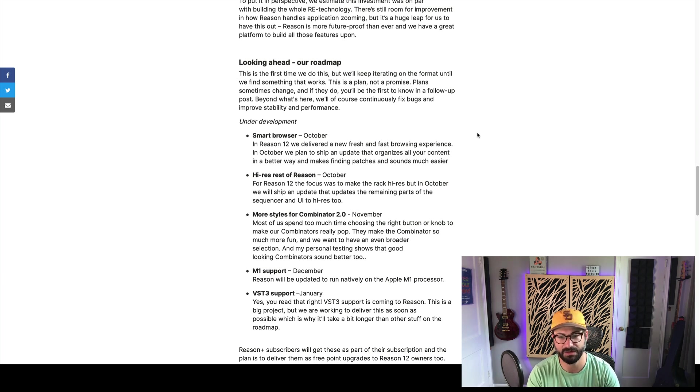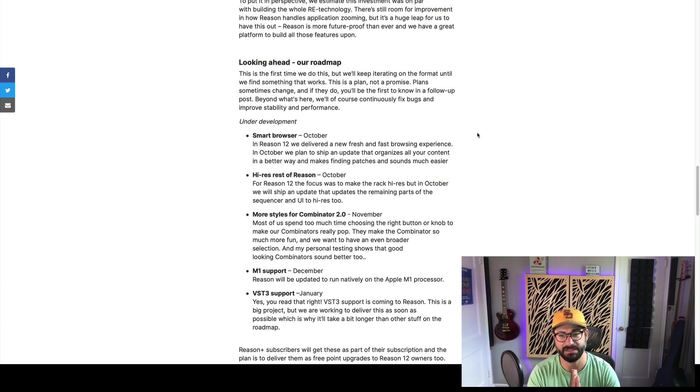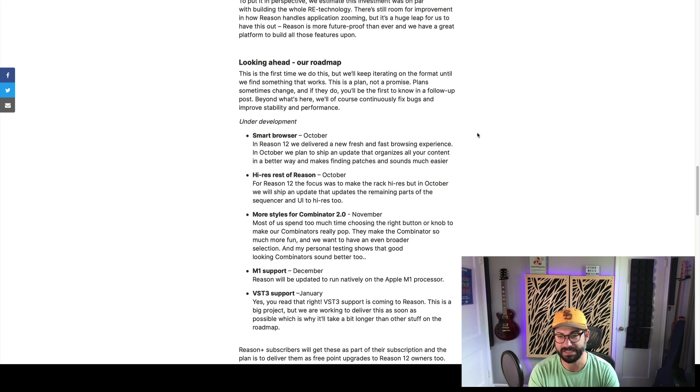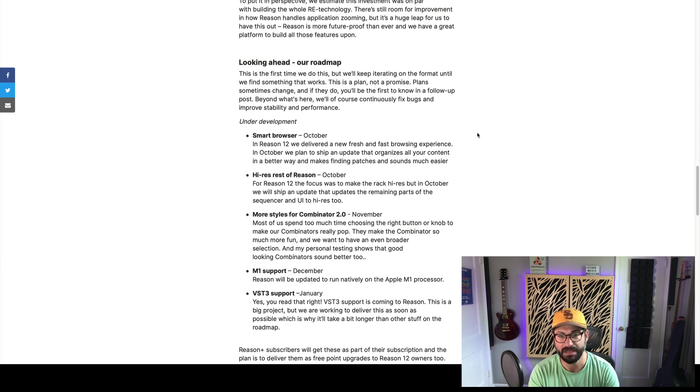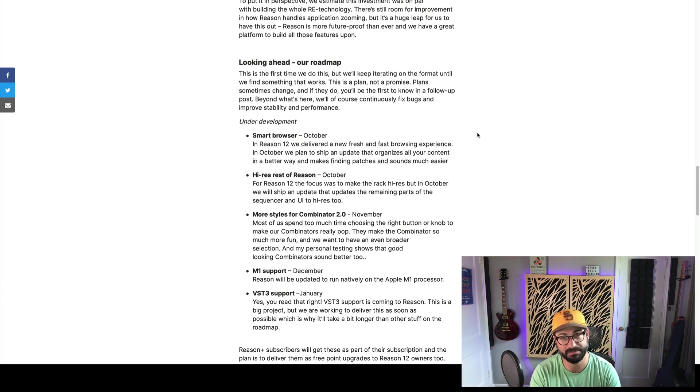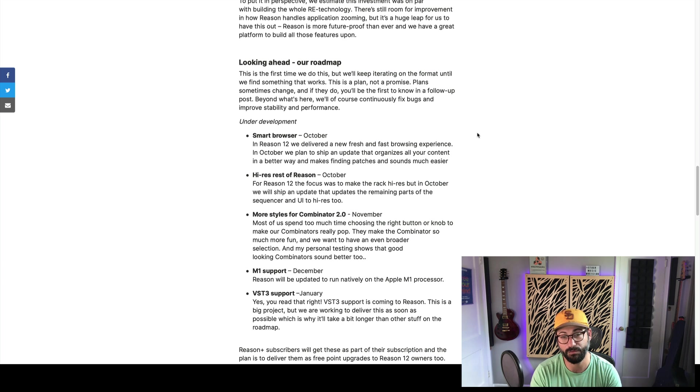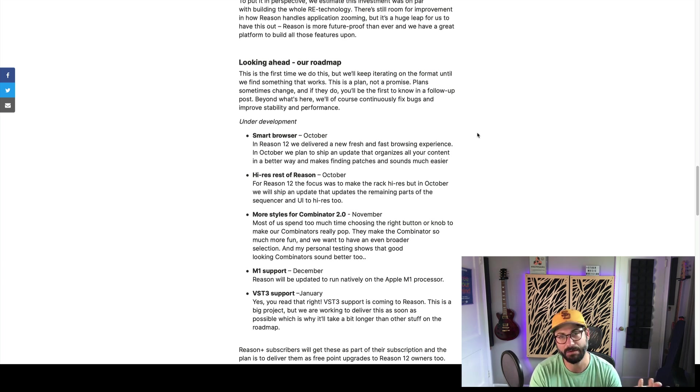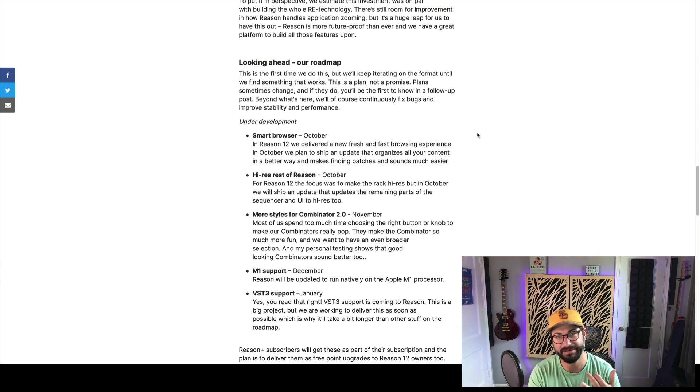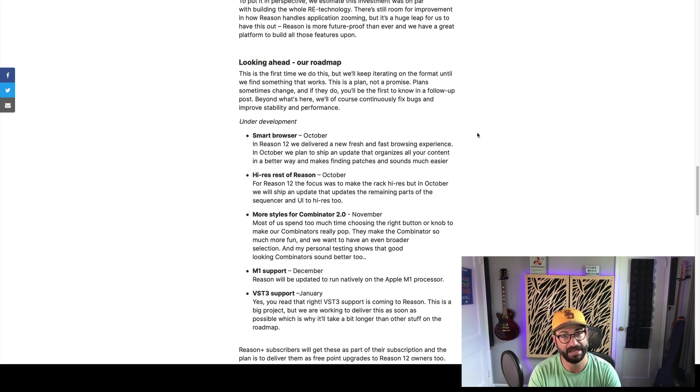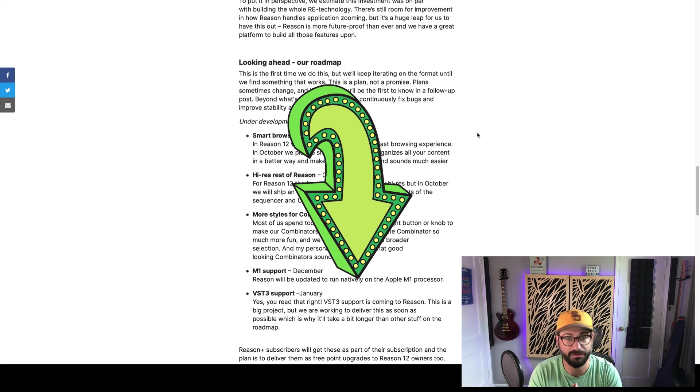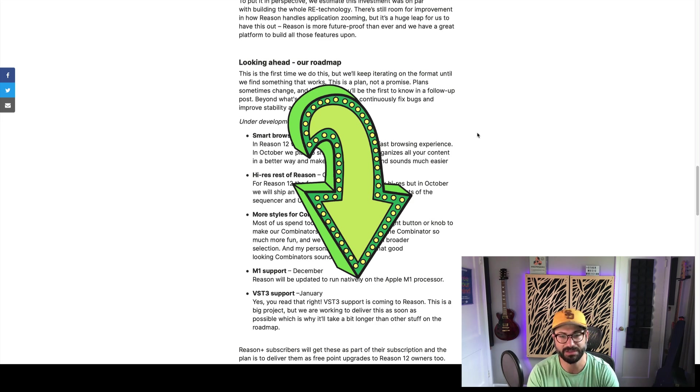In January, yes, VST3 support is coming. VST3 support has been confirmed. They say it's a big project, which I truly believe. It's taking longer than the other stuff, but they're saying it's coming. It is confirmed. For some of you, that might mean, all right, well, now let's just get Reason 12 now, and we'll wait until VST3 support comes. Others of you might want to try a wait-and-see approach. I would probably get Reason 12 now. Now that it's confirmed, why not enjoy Mimic, the Combinator, and Hi-Res Graphics. And if you're in that boat, I have an affiliate link to buy Reason 12 or upgrade Reason 12 and help support the channel.